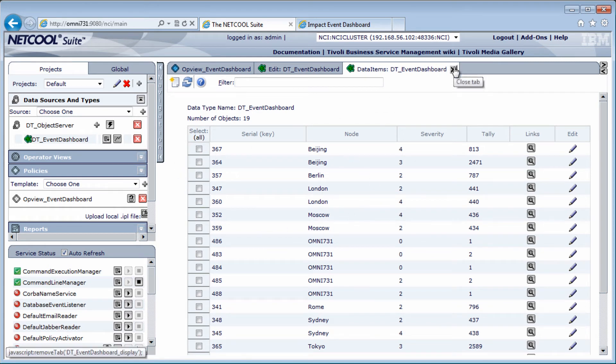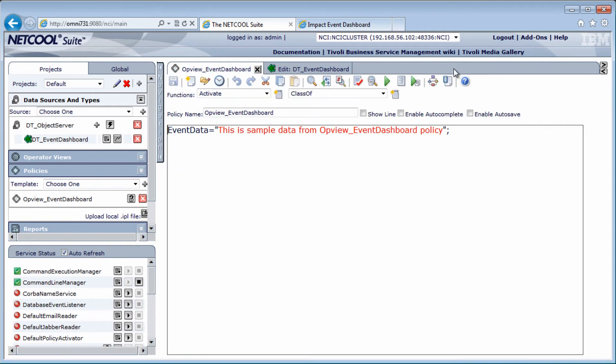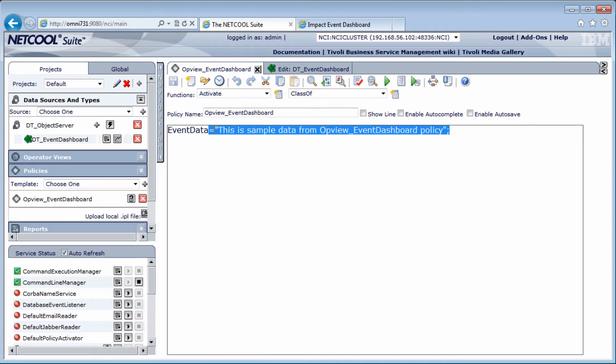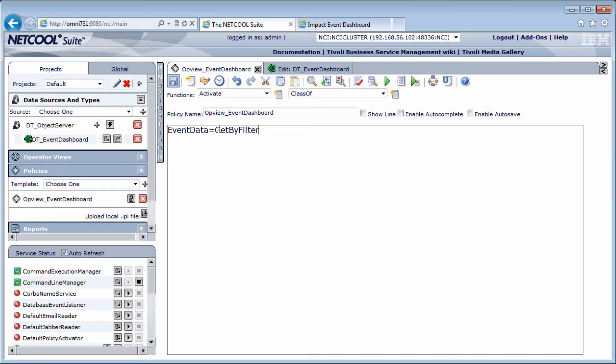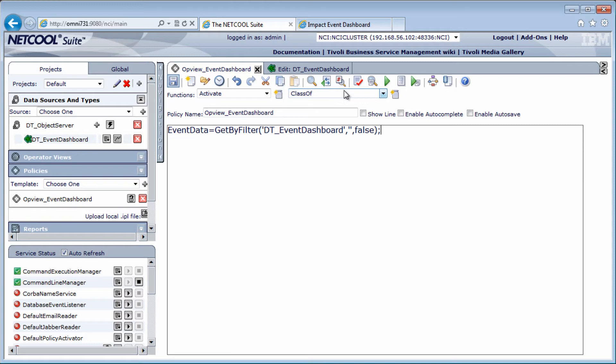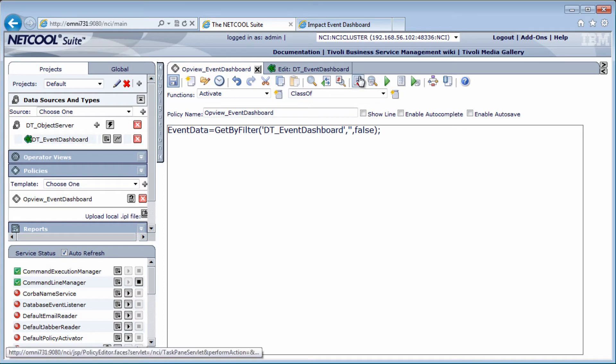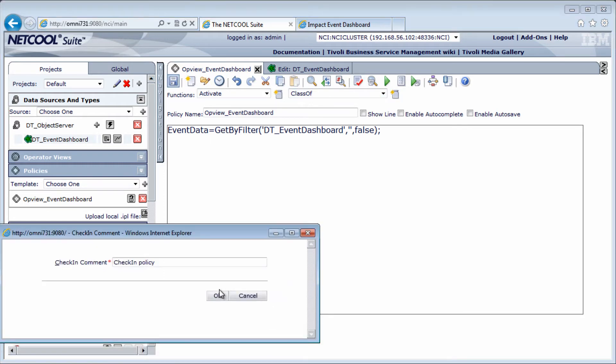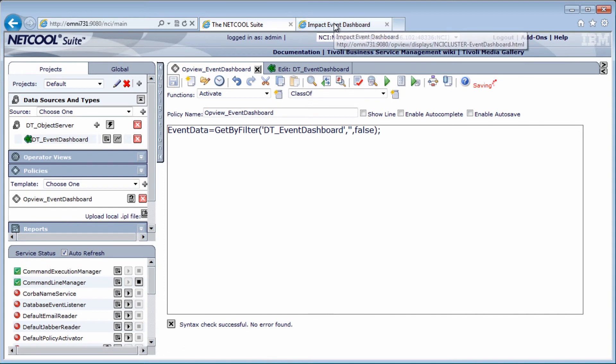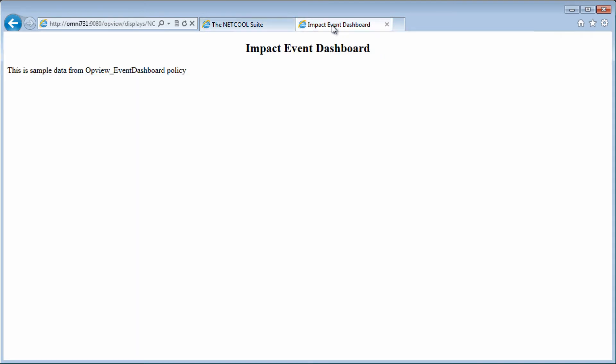To get everything from the data type we created, I can use a getByFilter function. So, getByFilter, data type name DT event dashboard, filter nothing, and count only set to false. So when the display page activates this policy, all the records from the data source will be assigned to the event data variable. So, syntax check, save. I go to the display page and refresh.